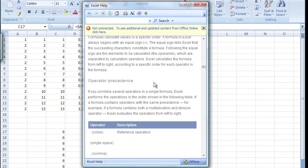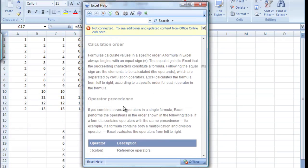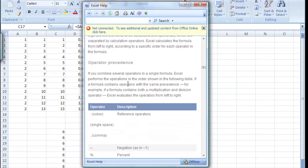If you scroll down even further, there's something very important to note, and that's operator precedence. Now, what operator precedence is, it's the order in which Excel does something.